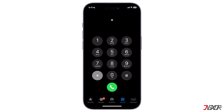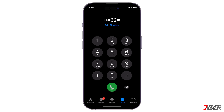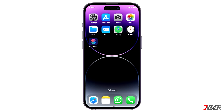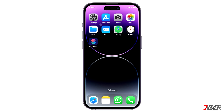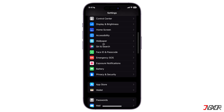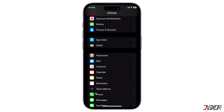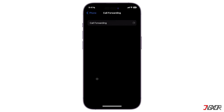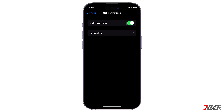This time dial *62. Then launch Settings and tap on Phone. Select Call Forwarding and enable it. After that, you can try calling your voicemail box to see if you have any new messages.